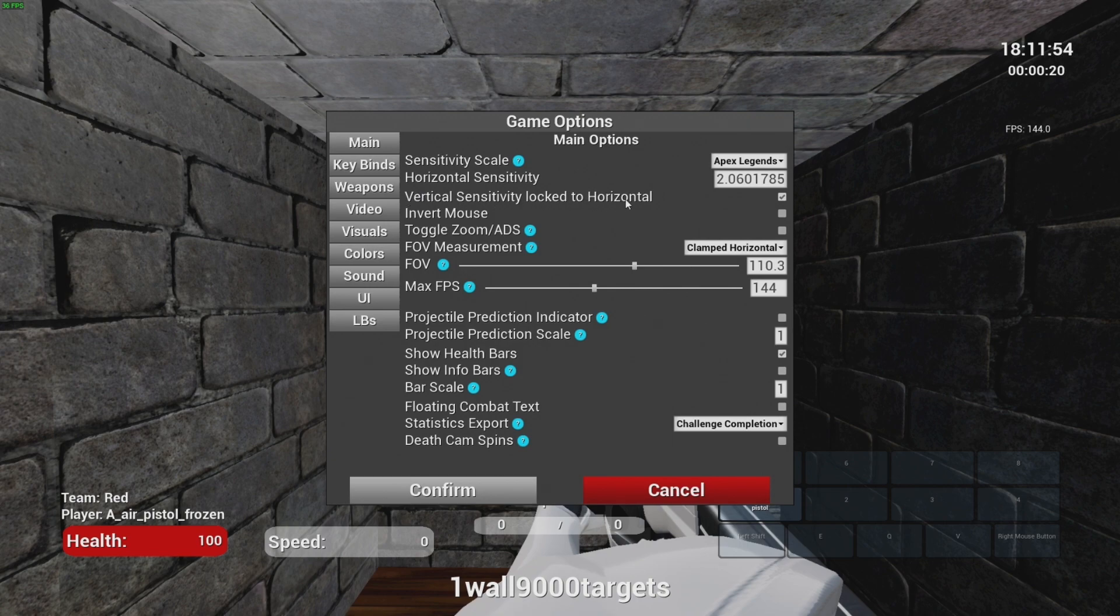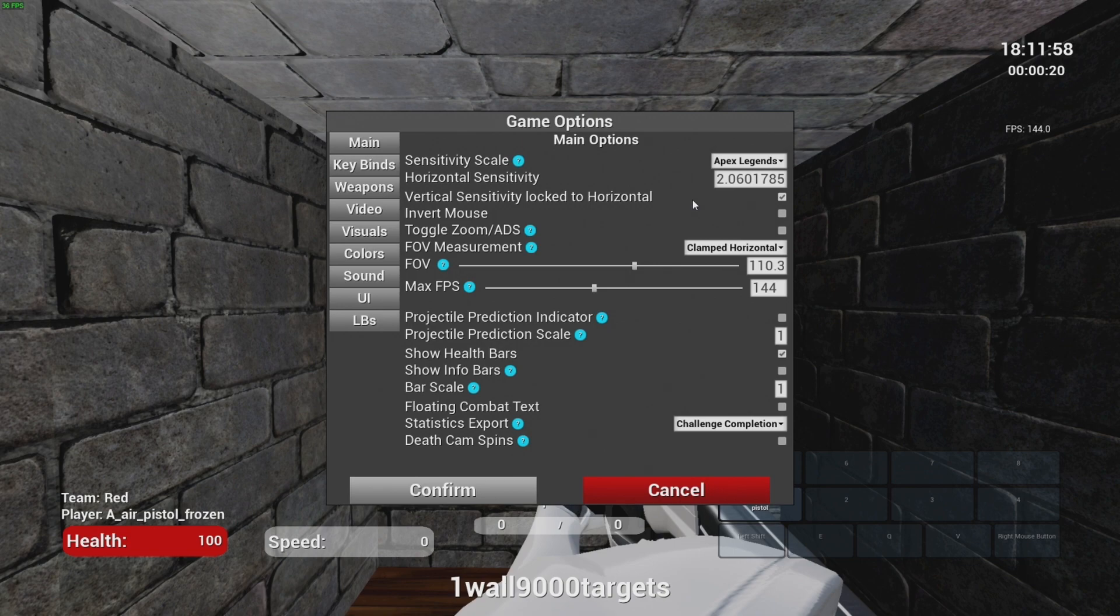Vertical sensitivity lock to horizontal, set this on. Invert mouse, toggle zoom ADS, you don't need it.